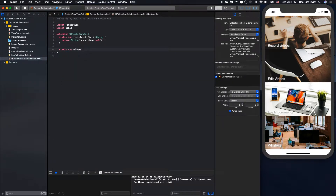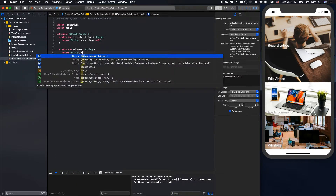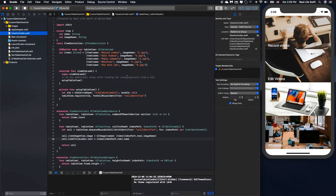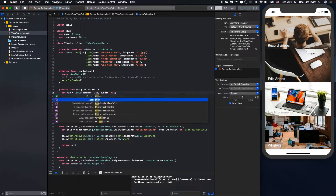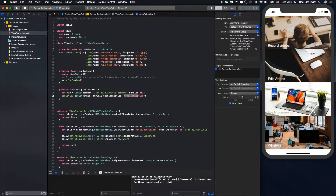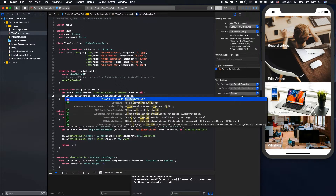And also, we define the nib name. This means the UITableViewCell reuse identifier will have the same name as the UITableViewCell itself. Here, we will change the nib name to ItemTableViewCell.nibName, and we will change the cell identifier to ItemTableViewCell.nibName as well.